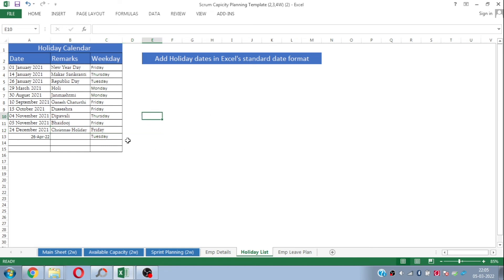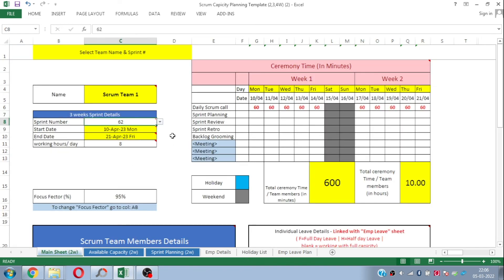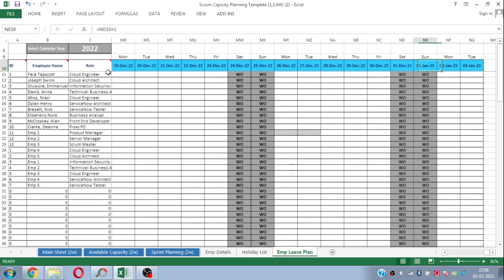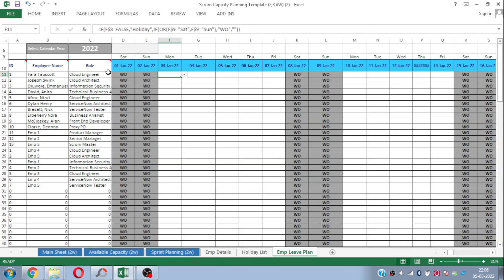The next sheet is the Holiday List, where you plot the holidays you want considered while doing sprint planning. The beauty of the sheet is that you just need to enter the respective details and your task is done — the sheet automatically considers the holidays and employee plans. The last sheet is the Employee Leave Plan, which is in calendar format, and here you just need to fill in the employees' leave plan in Excel format. This sheet is also interlinked.